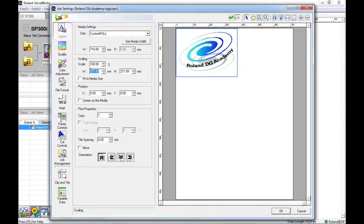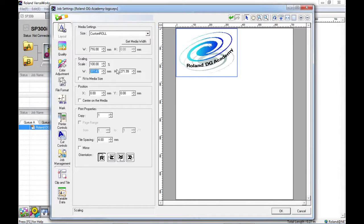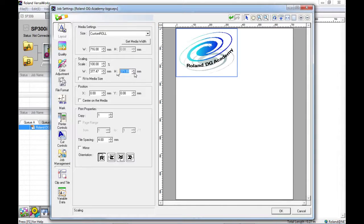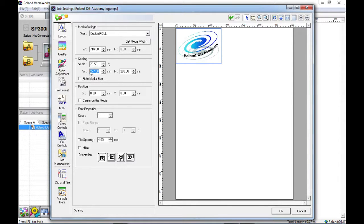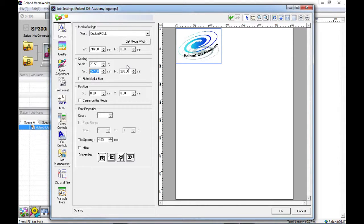I can also choose a specific width or a specific height for the image. So if I change this height, let's say 200mm, it will keep the width proportional to the height. It will not distort or skew the image within Roland VersaWorks. If you want to do that you would have to do that in your artwork software first.